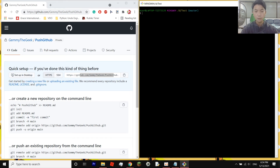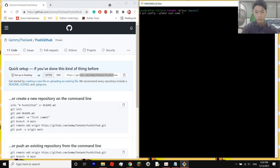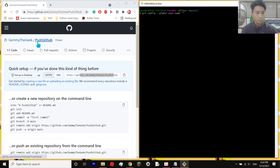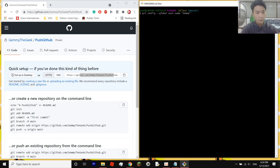Now enter your GitHub username. The command is git config --global user.name, then put your username in quotation marks. If you're unsure of your username, look to the left of your repository name on GitHub — it should be displayed there. Mine is 'jimmythegeek'. Press Enter when done.